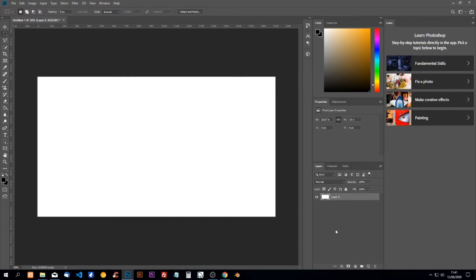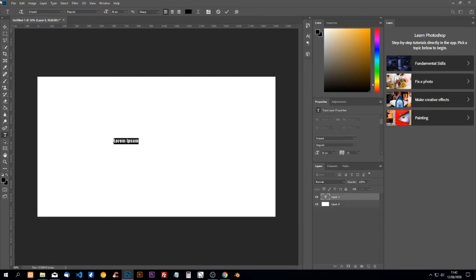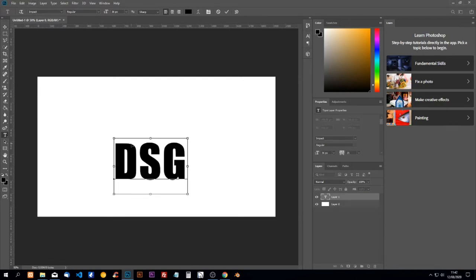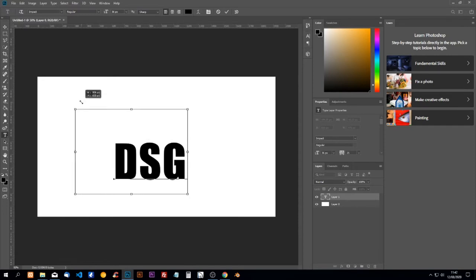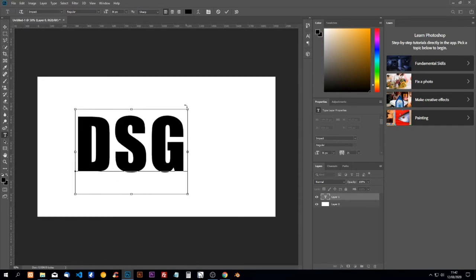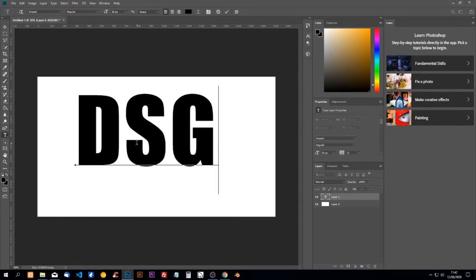Hello Photoshop students, today we're going to interlock letters. This is very easy — the only thing you have to do is know how to do it. We're going to write some text. Those letters are very easy to interlock, though it doesn't work with all of them.